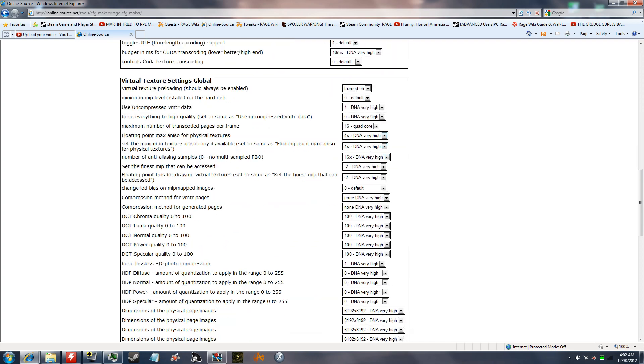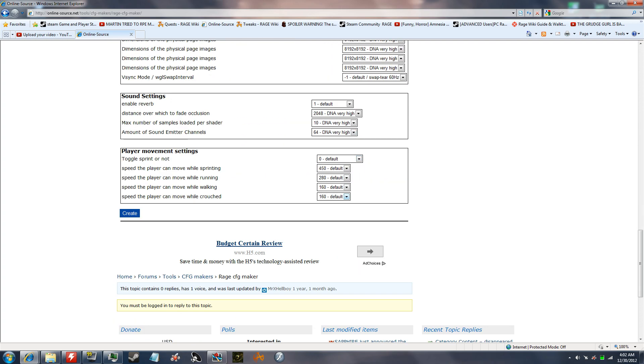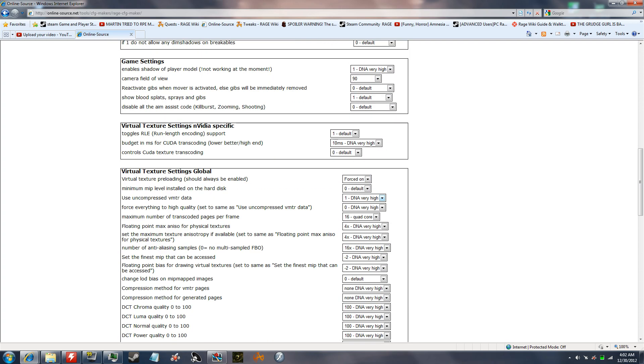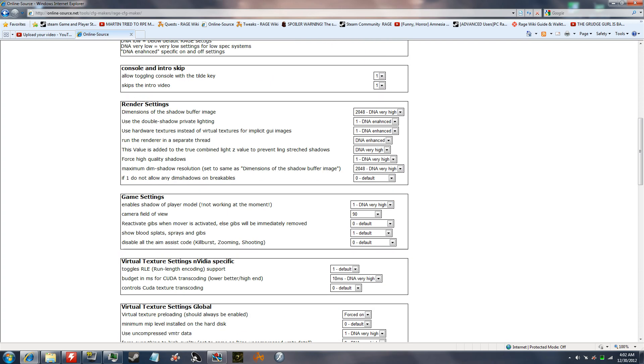I've already switched everything to what I want it to be. There's a lot of different settings, render settings, game, virtual texture.